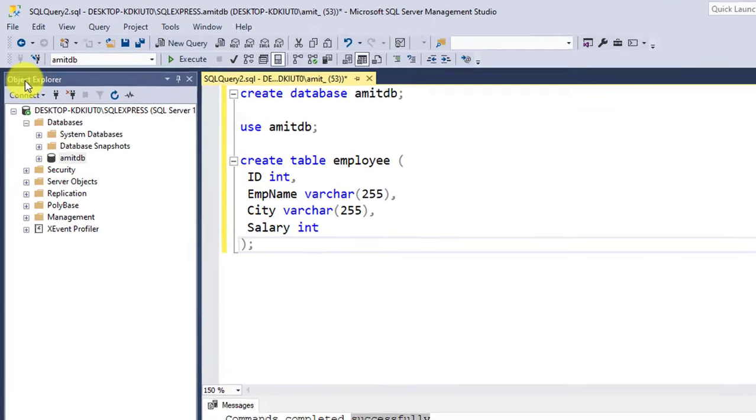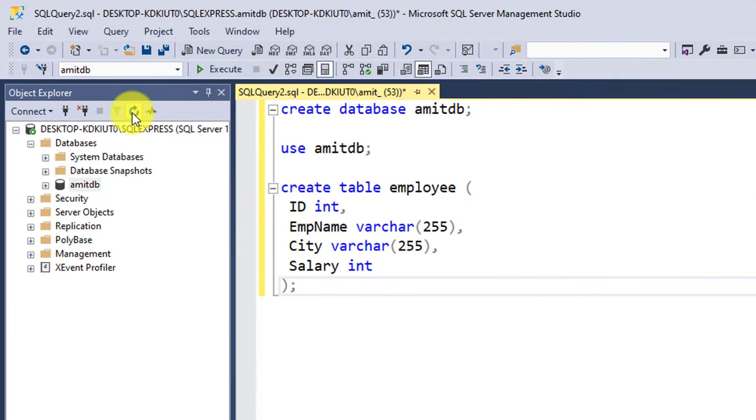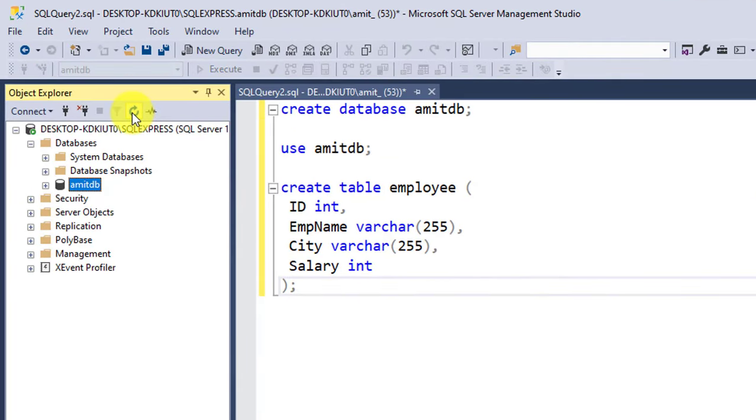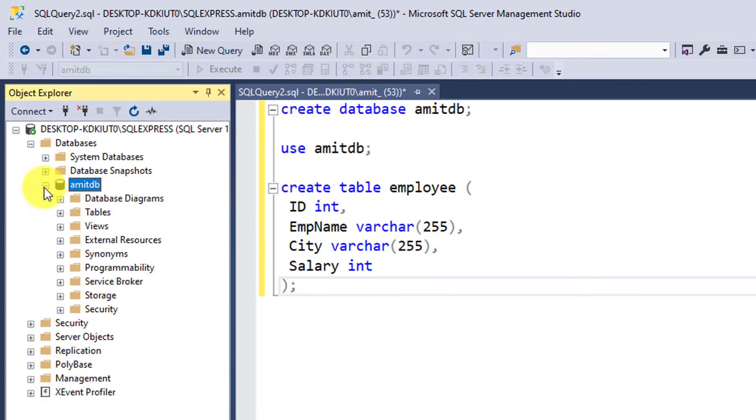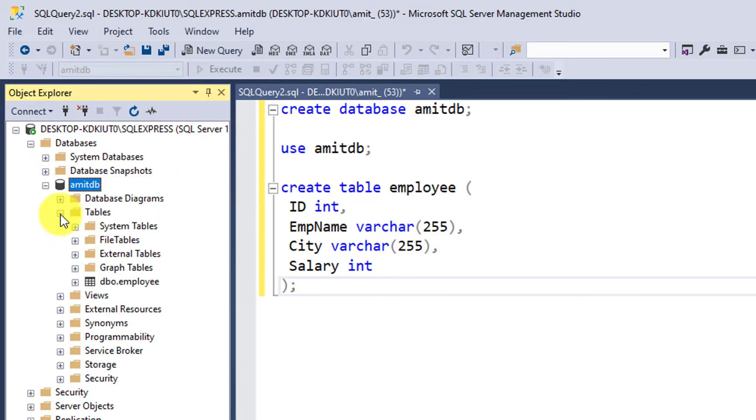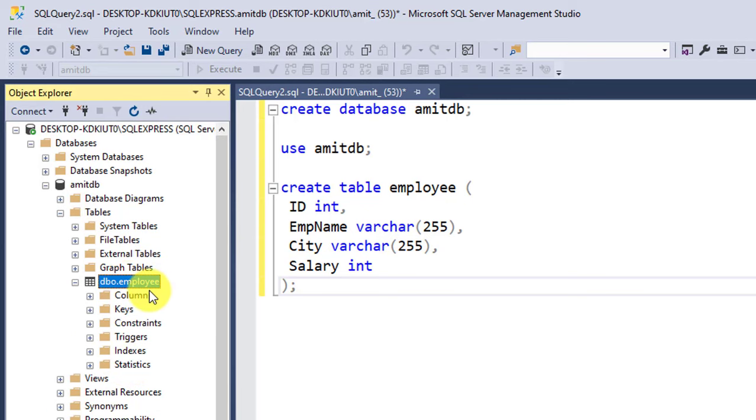Now on the left Object Explorer we need to click on Refresh so that the new command we executed gets executed here itself. Now I'll just click on AmitDB. On clicking, I'll click on Tables. Now you can see our table created successfully.